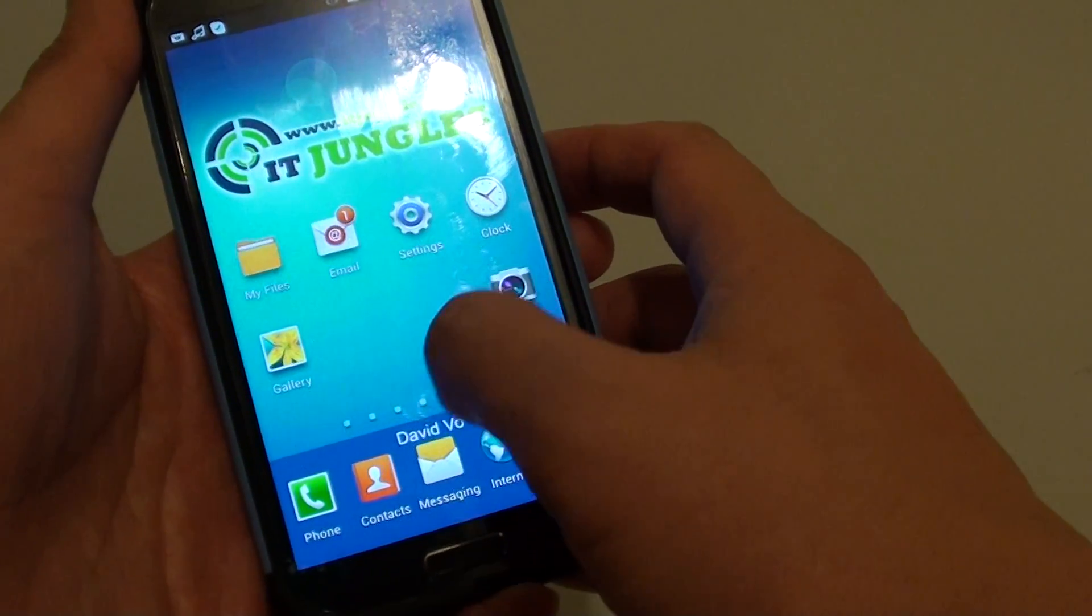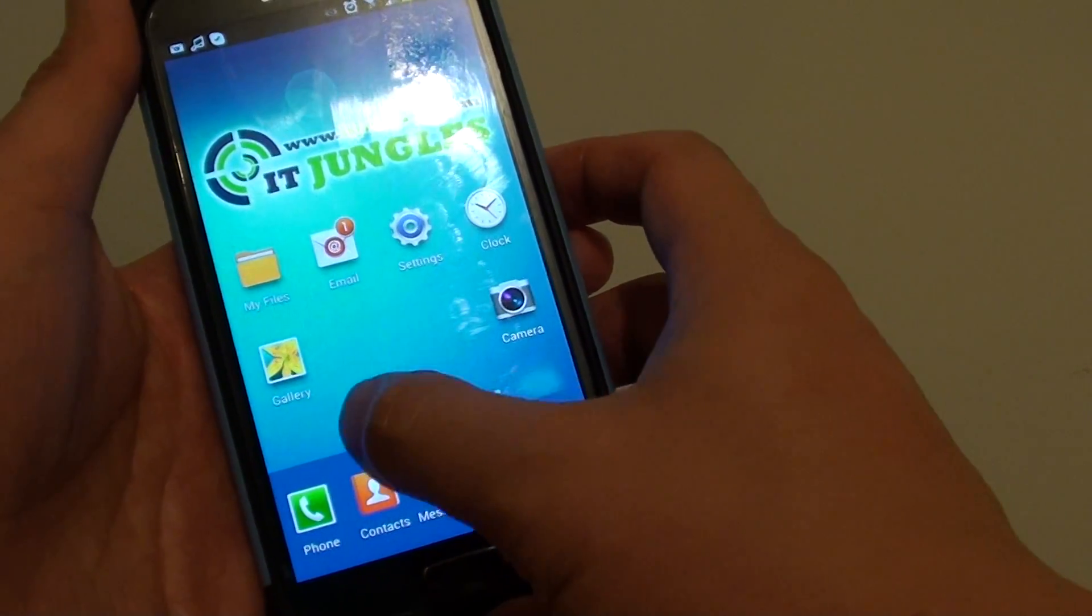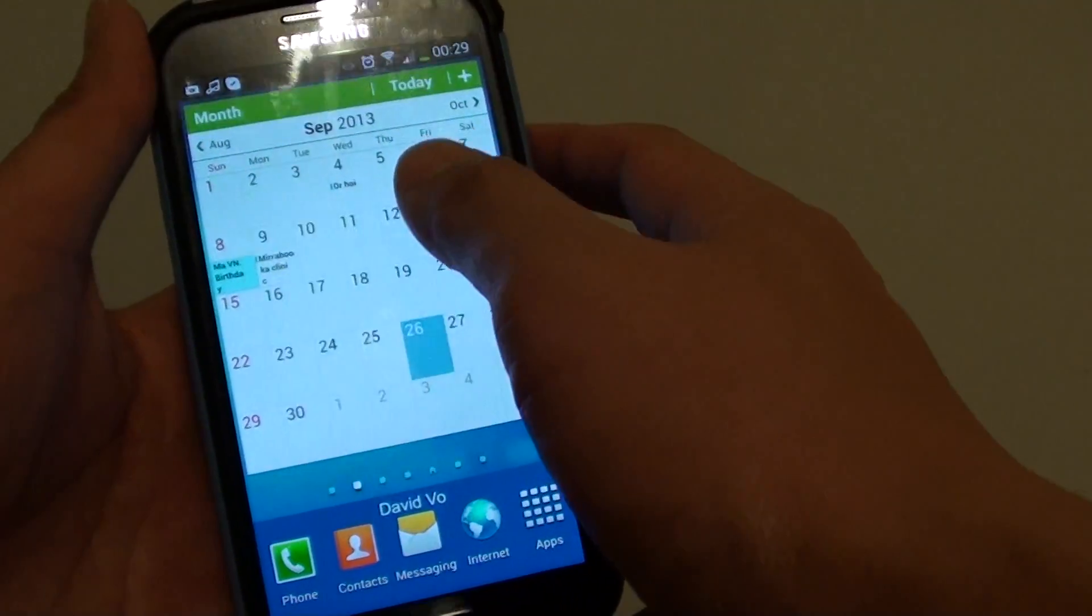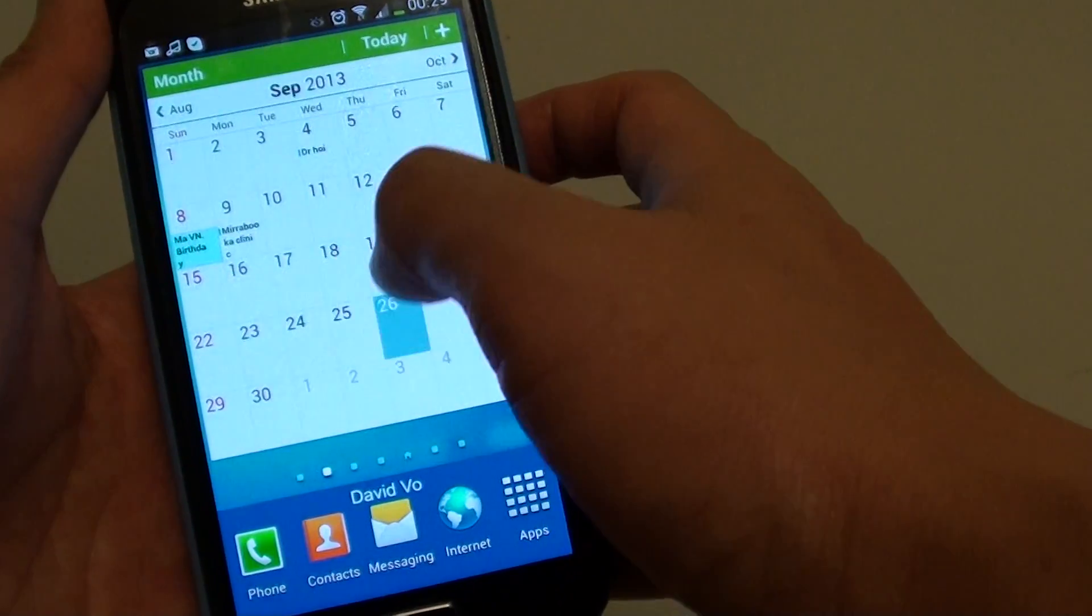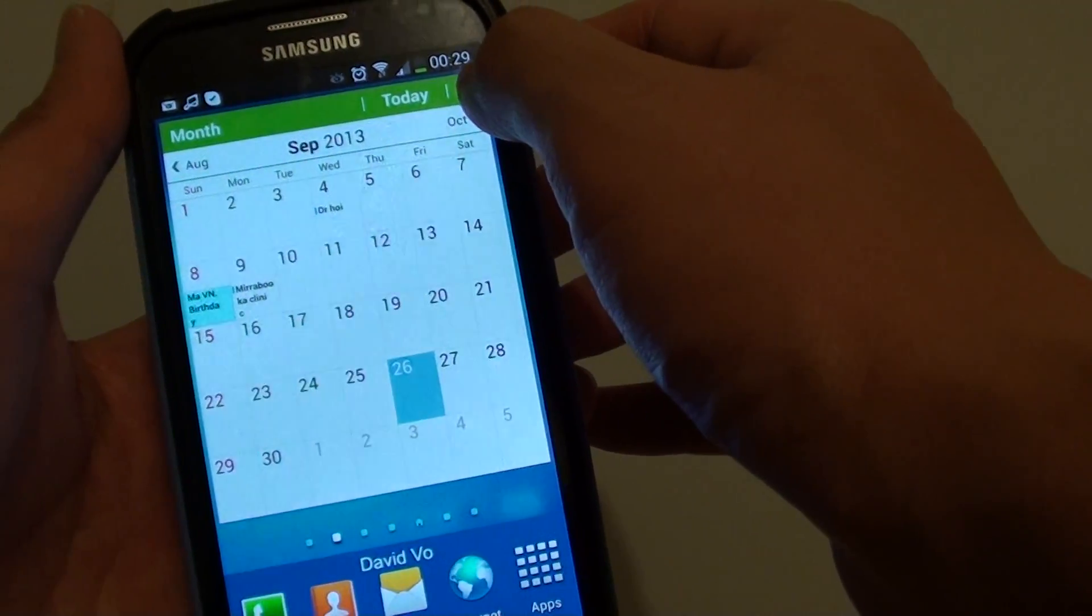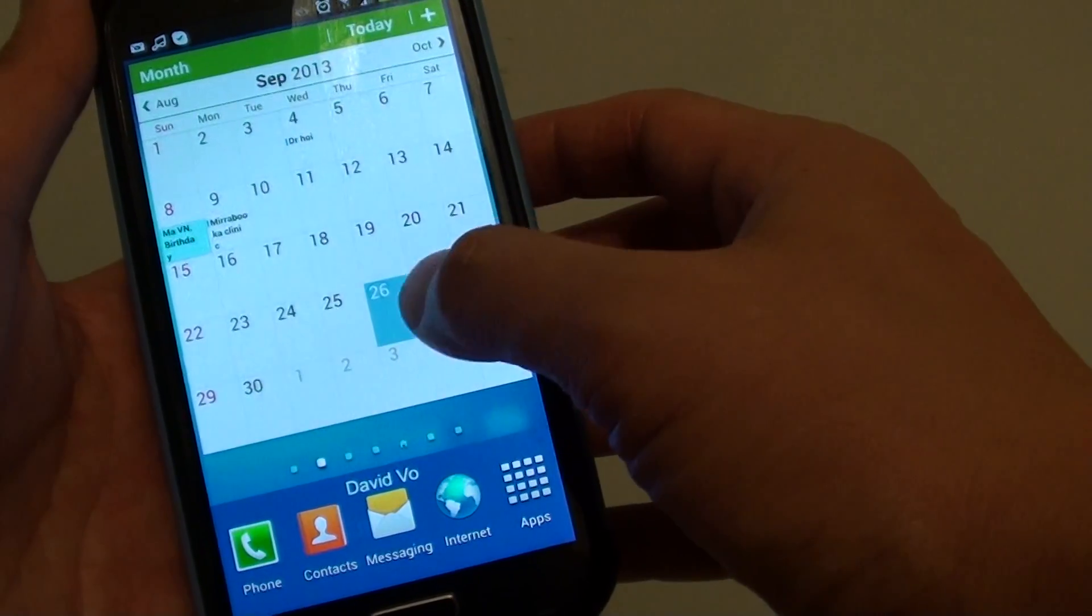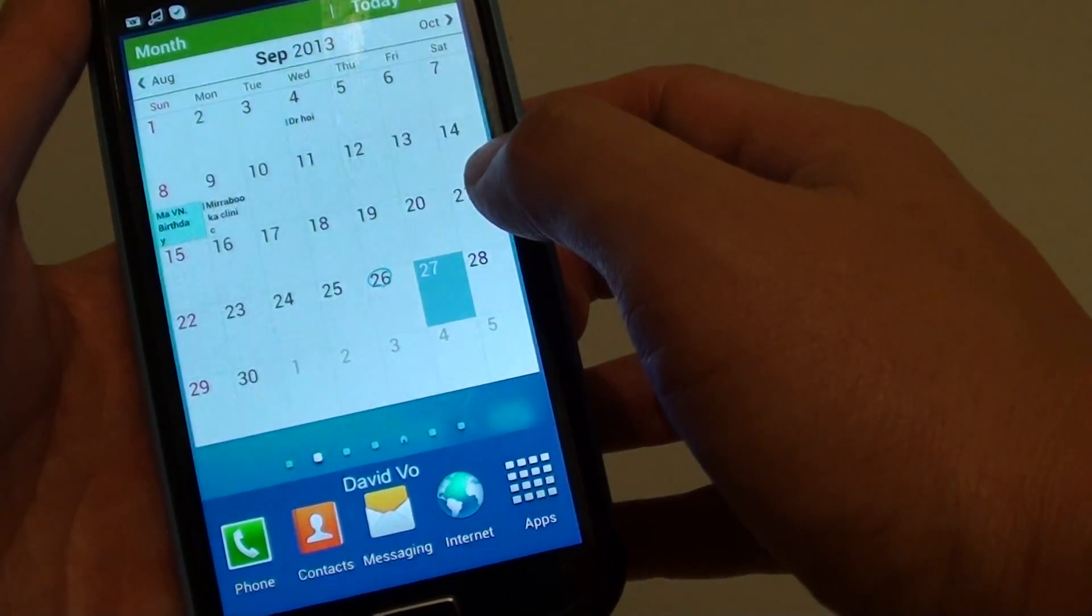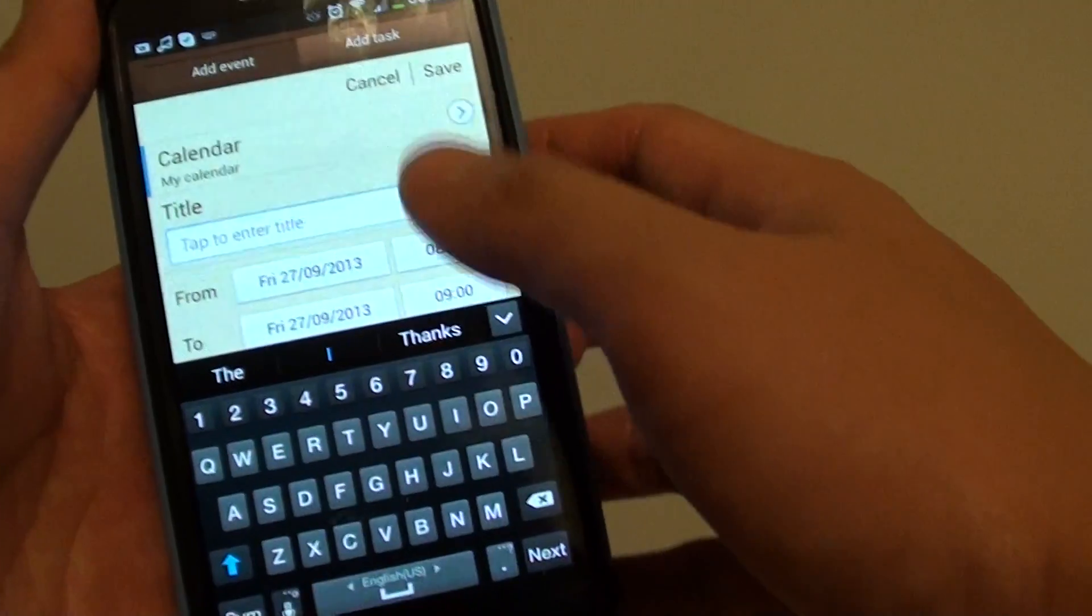Then, if you already have a calendar widget added to the home screen, you can create an event directly on the home screen by tapping on the plus icon at the top, or you can tap on one of the dates twice to create a new event.